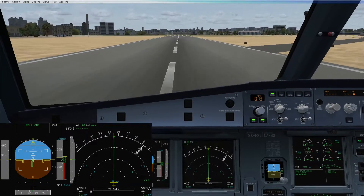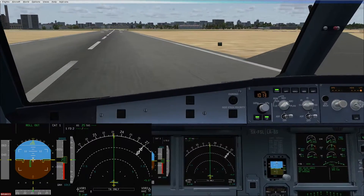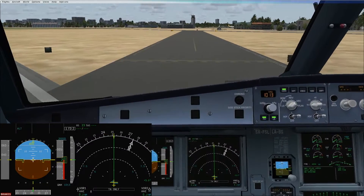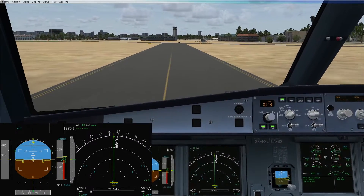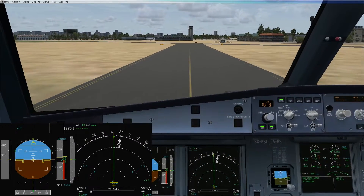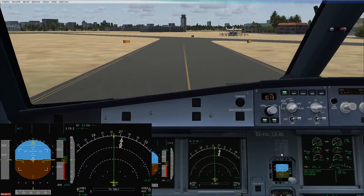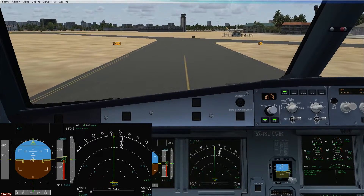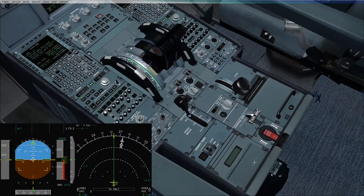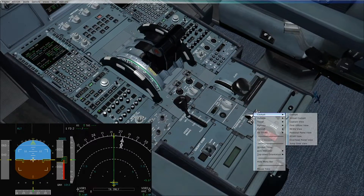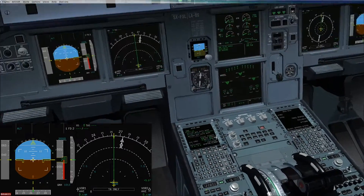We will vacate the runway and thereafter do our after-landing flows. Once the runway is vacated, we can carry out our after-landing flows. I will stop the aircraft, set the park brake, and thereafter we will do the after-landing flows.